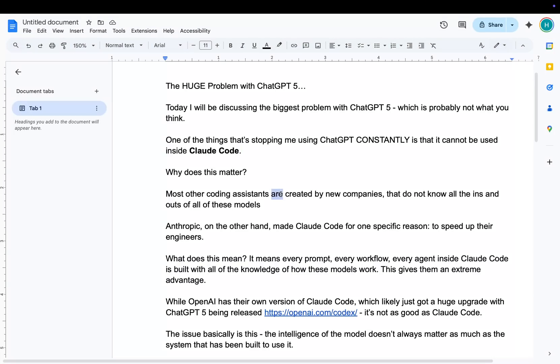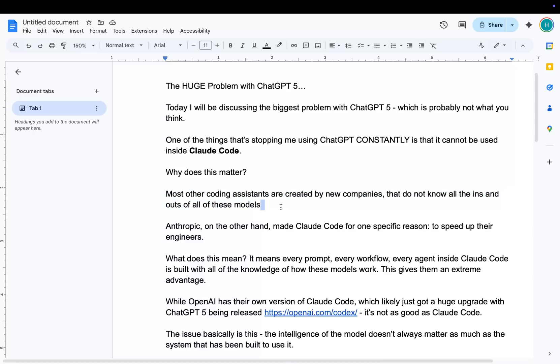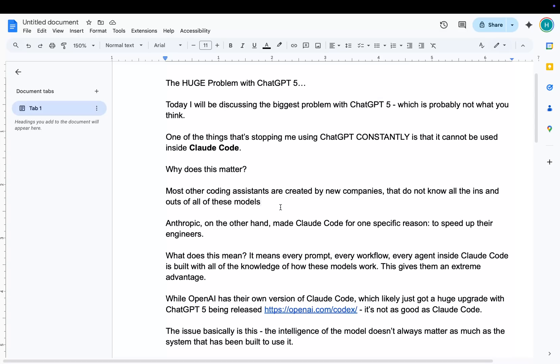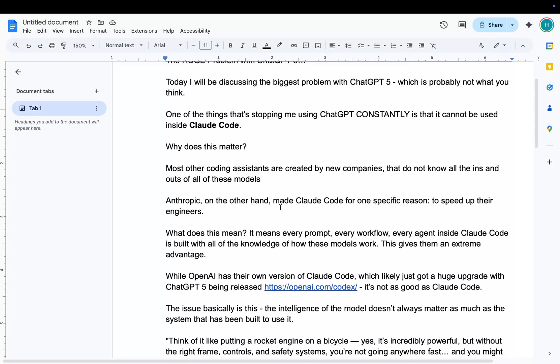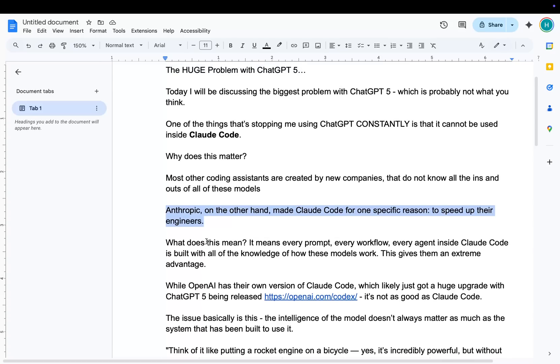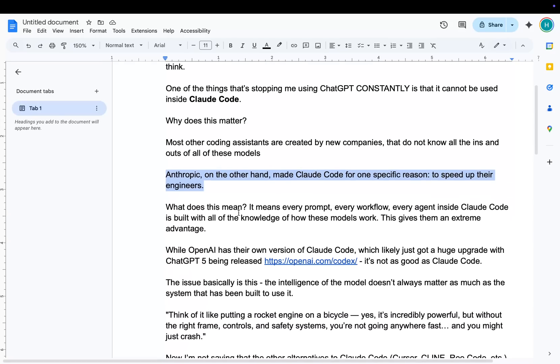Most other coding systems are created by new companies that do not know the ins and outs of these models. Or, in this case, OpenAI have just released their own version of it, but it just doesn't have the same checks and balances to ensure that it's actually finishing a project. Anthropic, on the other hand, made Claude Code for one specific reason, to speed up their engineers. This is key. It was never supposed to be a consumer thing. It was supposed to speed up Anthropic engineers. This is the super interesting thing about this.